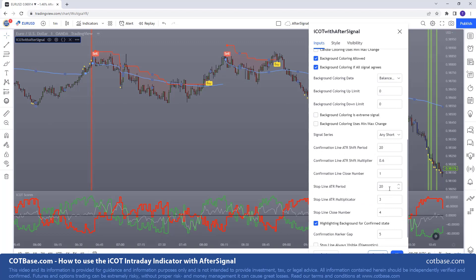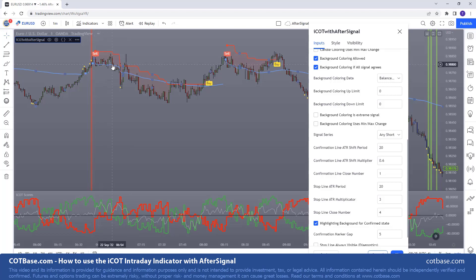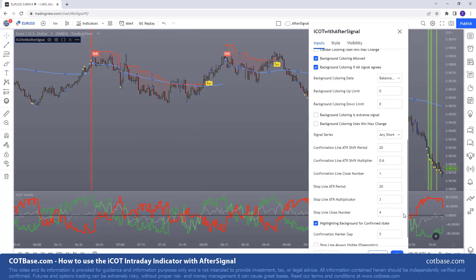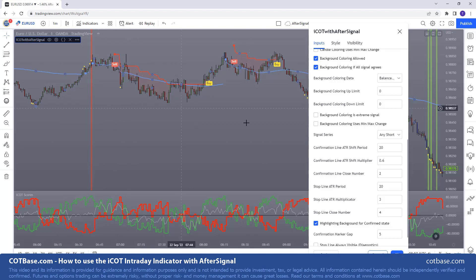So if you've been using the ICOT intraday indicator, you may have come across situations when you're getting signal after signal but the market is still going higher. With the after signal, what we have created is a filtering mechanism. With this blue confirmation line, you can actually have the market prove itself. Right now by default, we want the market to close at least once beneath the confirmation line.